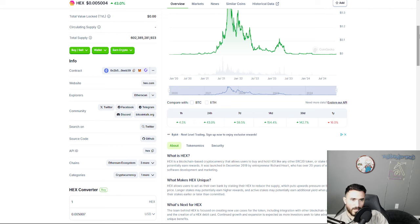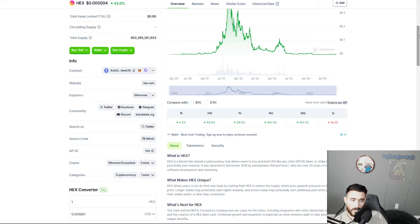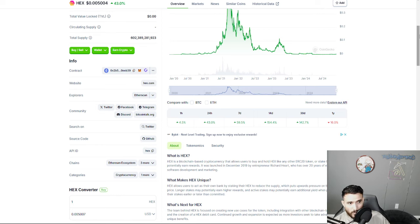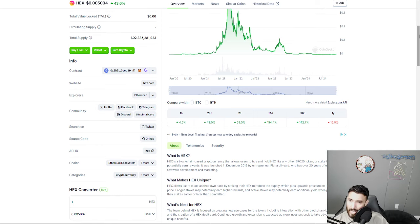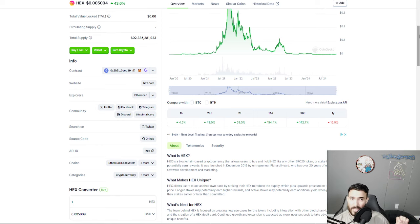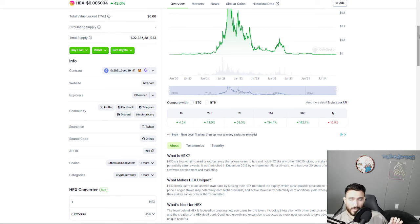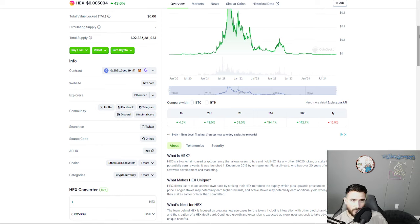If you want to do that, create a dummy wallet, have enough funds on the Ethereum network. Make sure you do all that stuff. Create a dummy wallet and just set it aside, forget about it. This is in my opinion the best time, the perfect time to get into long-term stakes for Hex.